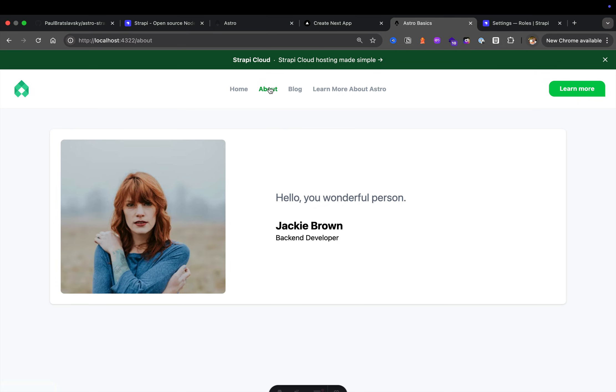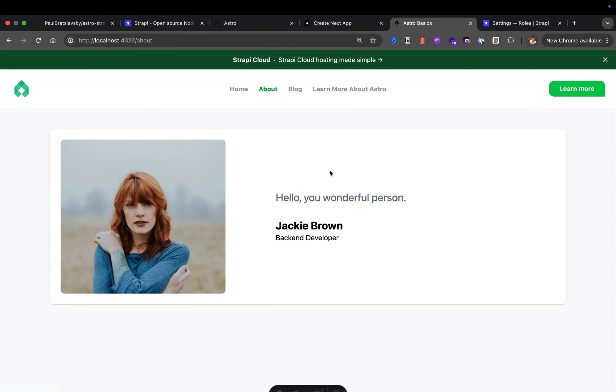We're also going to learn how to make dynamic pages. For instance, this page here, about, is a dynamic page that's coming from Strapi. I could have about page, I could have today is a good time to eat pizza page, it doesn't matter.